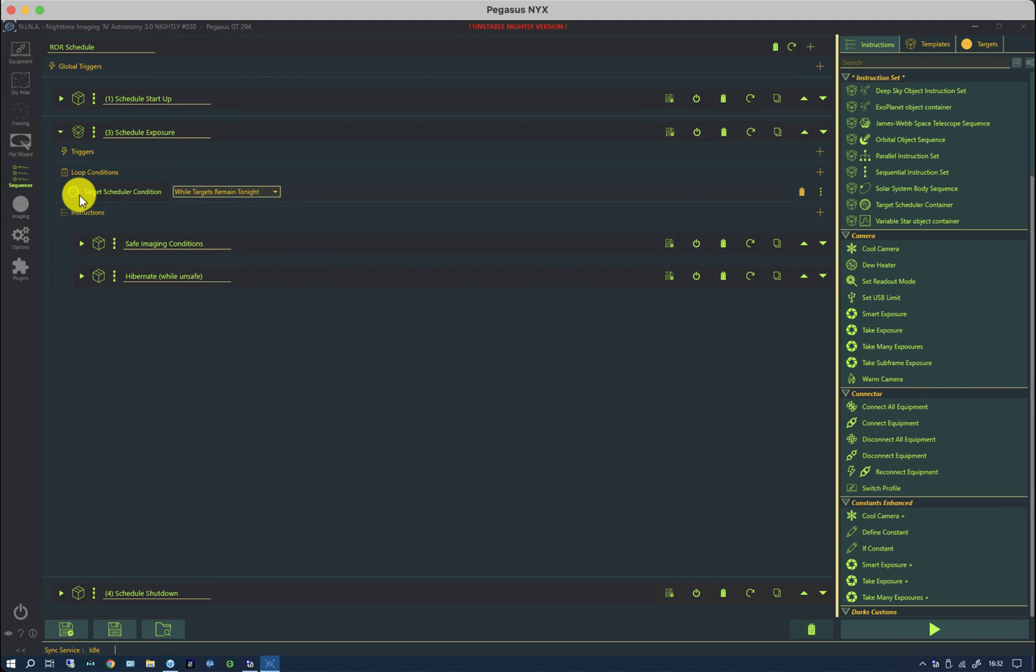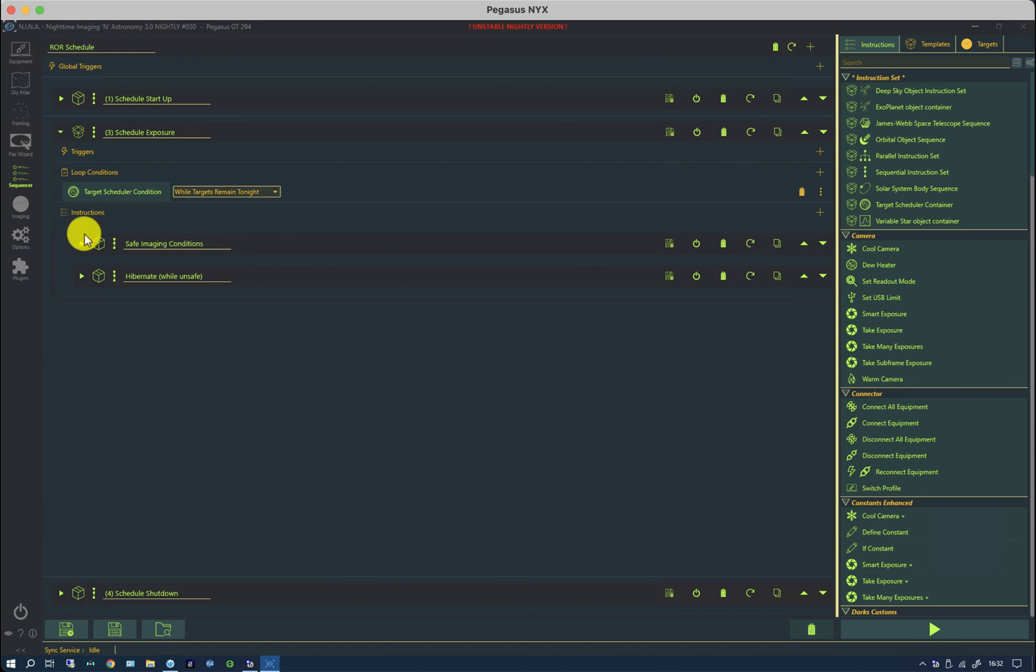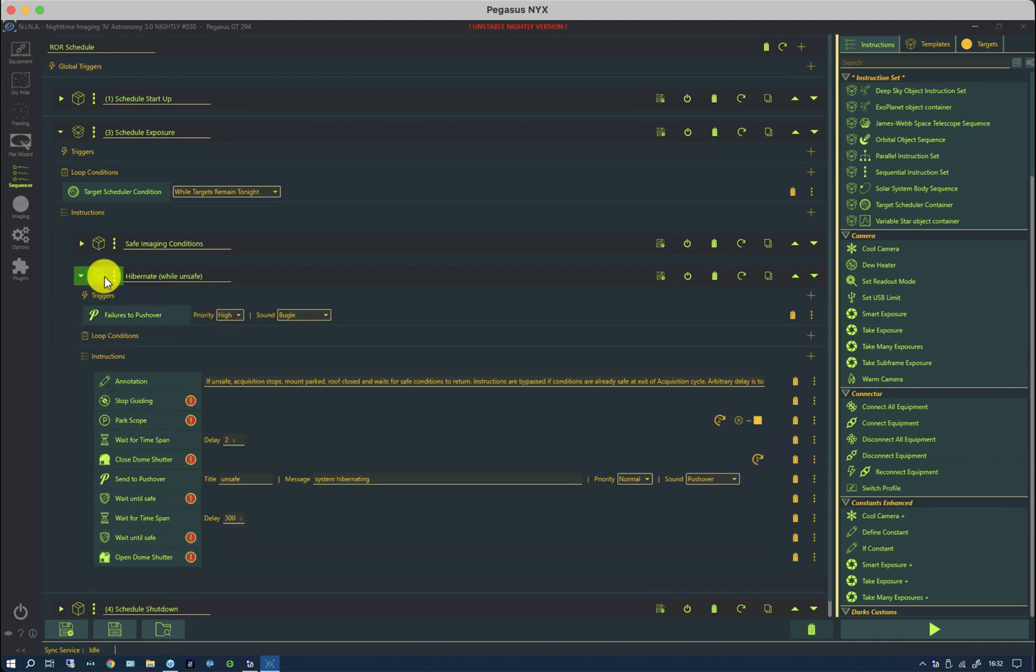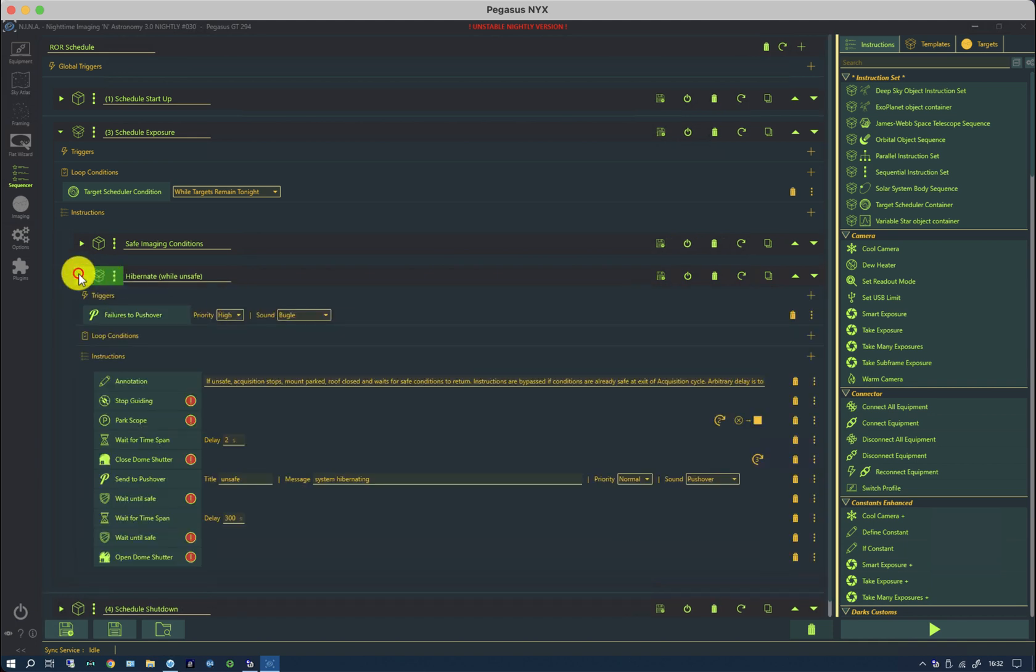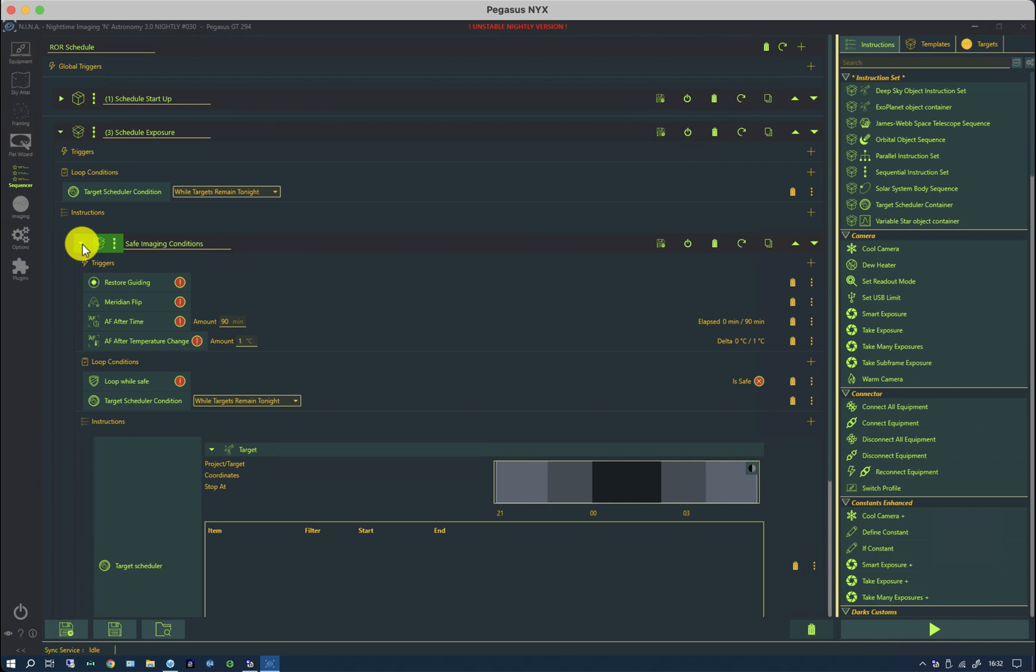The loop condition is one of the new target scheduler conditions, which is while targets remain tonight. And it will keep on going around this loop. If it's safe, it will do some imaging. And if it's unsafe, it will go into here. And the reason it will go into here is because at the beginning of my safe imaging conditions, it has a loop condition that says loop while safe.